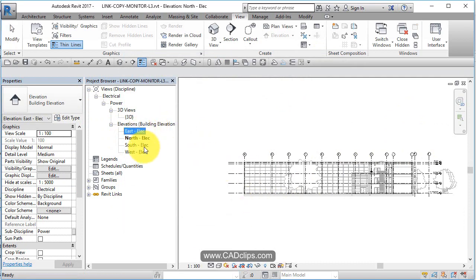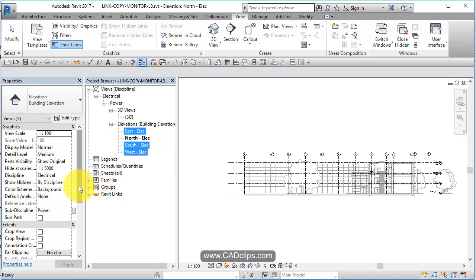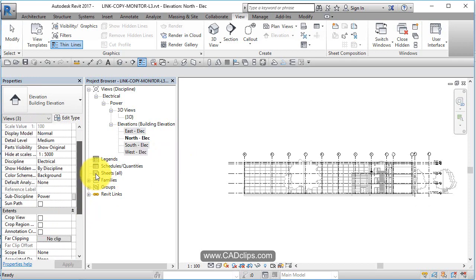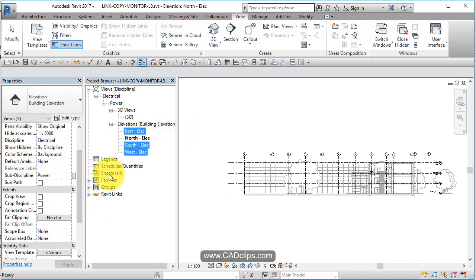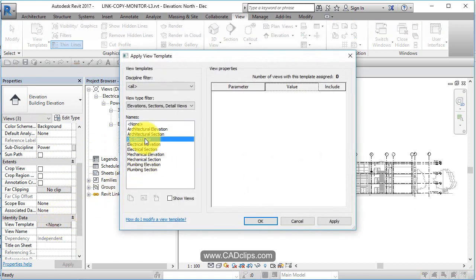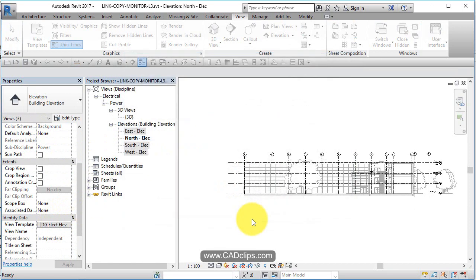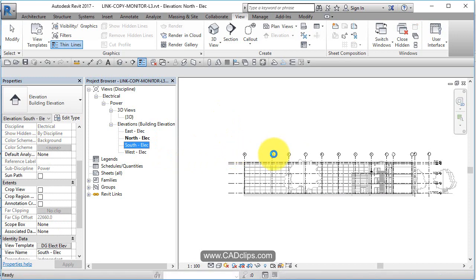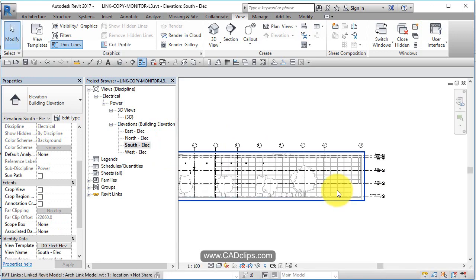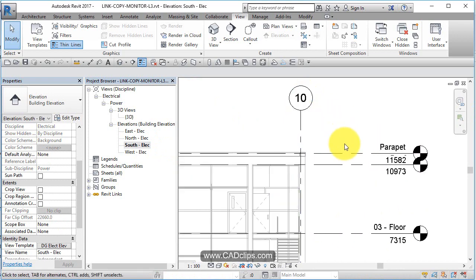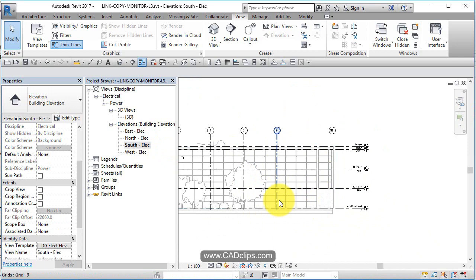Now I can actually click on these views and say, by the way, you guys are going to use a view template — this one here. Adopt all those properties. It's going to fix them all. Now if I go to my South Elevation and open it up, it's going to have my levels and my grids, but it's not going to have the architect's levels or grids or any of the other properties.